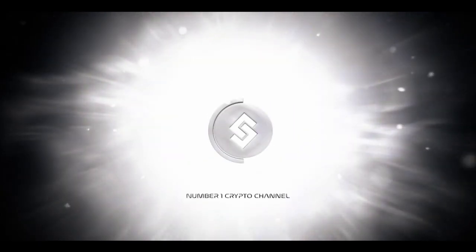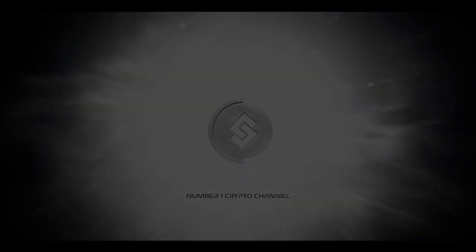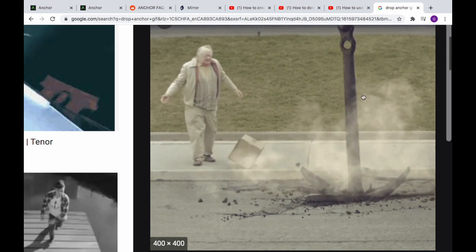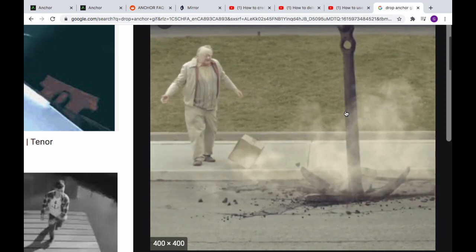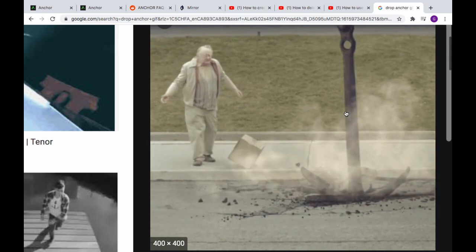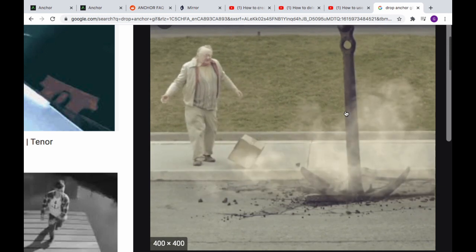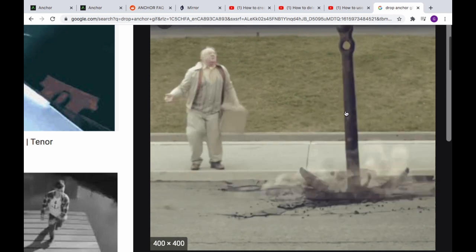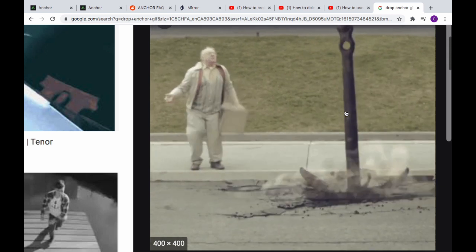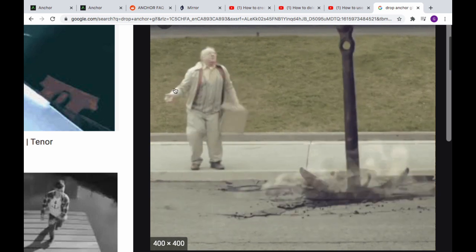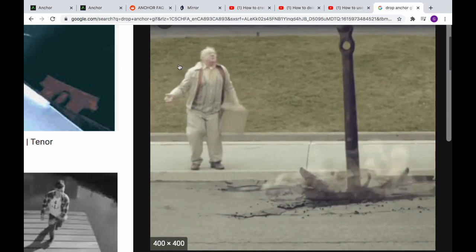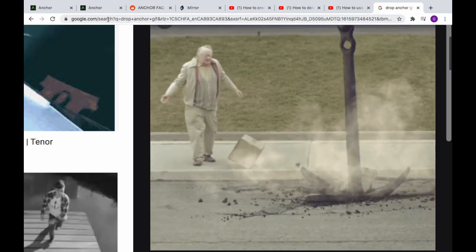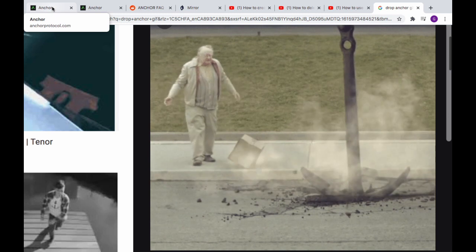Hey everyone, it's Board Brain coming back at you with another educational blockchain video, and this one is on anchors falling from the sky. That's right, the Anchor Protocol airdrop is here and yeah, gotta say I'm pretty excited about this one.